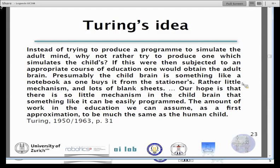Turing, who actually thought much more broadly than people usually acknowledge, observed: instead of trying to produce a program to simulate the adult mind, why not try to produce one which simulates the child? The child should be less intelligent; if then subjected to an appropriate course of education, one would obtain the adult brain. In the 1950s, Turing was already pointing to this, even though he is famous for the Turing machine, which is the basis of symbolic processing-based computation.